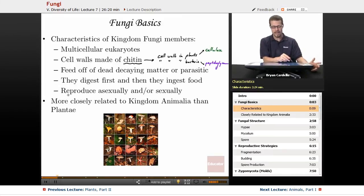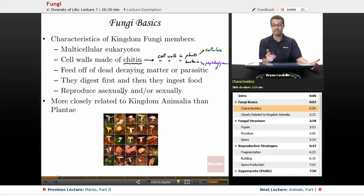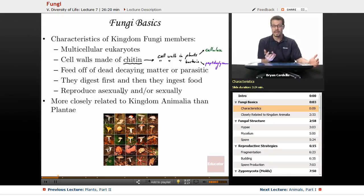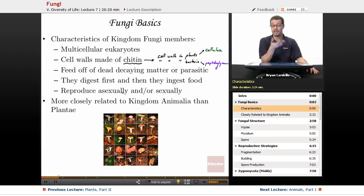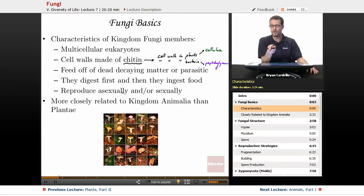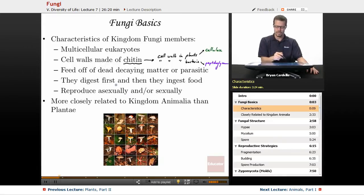Fungi reproduce asexually and/or sexually — a lot of fungi can do either. With animals you see mostly one or the other, and sexual reproduction is the typical way animals do it. But you see a lot of asexual reproduction with fungi, even in more advanced fungi.